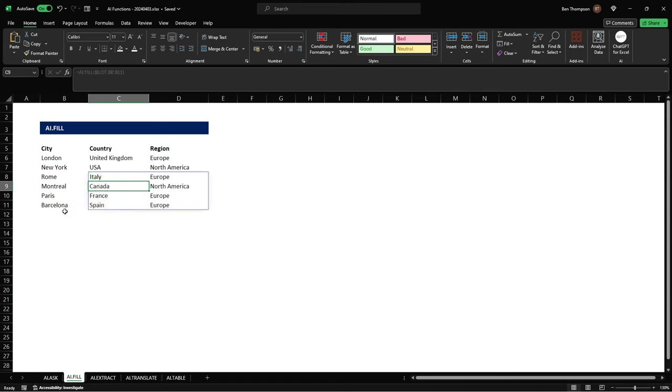And you can see initially get the load and then once it's ready it's provided us that additional information so we can now see for Rome we've got the country of Italy and the region of Europe and as you can see it's one of those spill functions where we've just entered the formula once and it's expanded into the range that is required to provide the additional information.